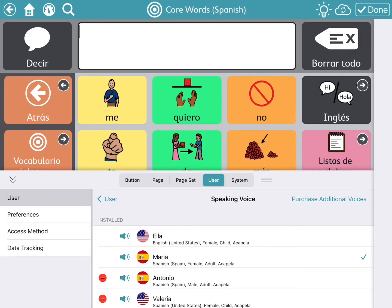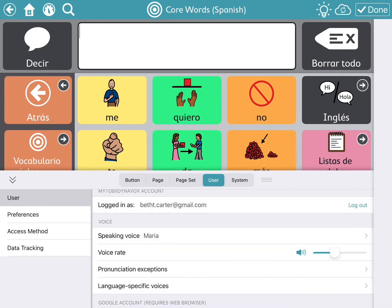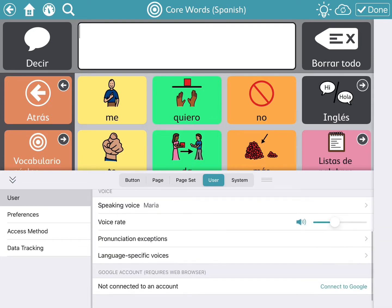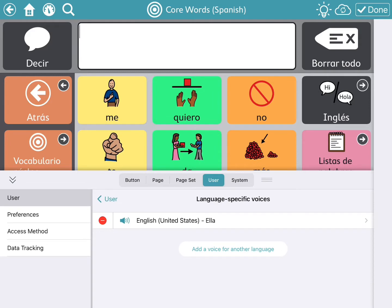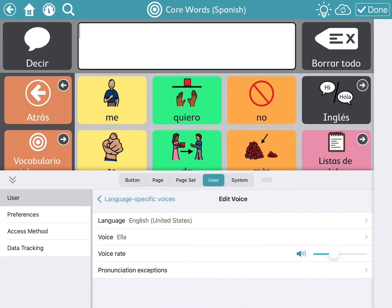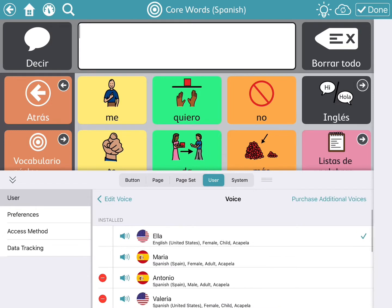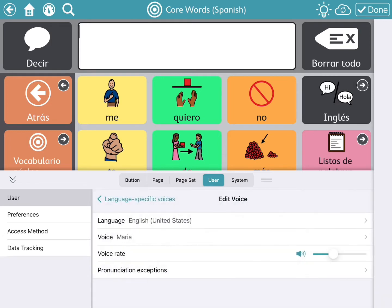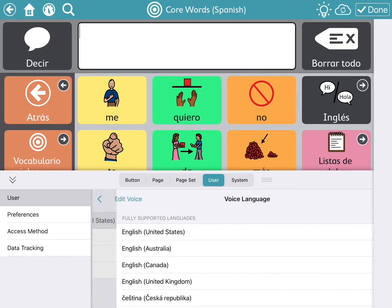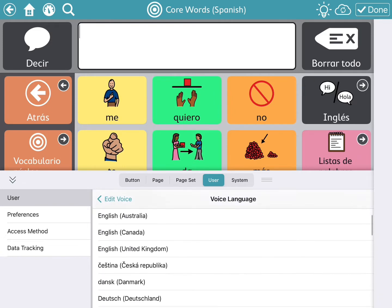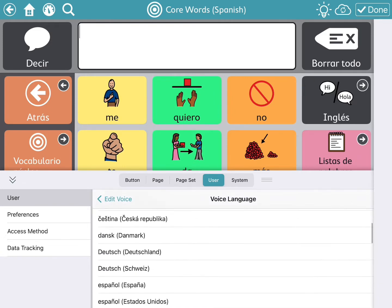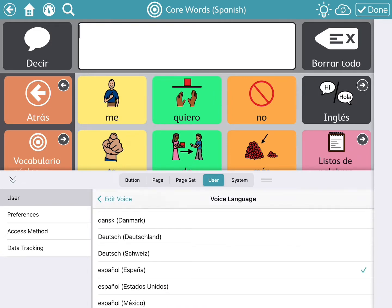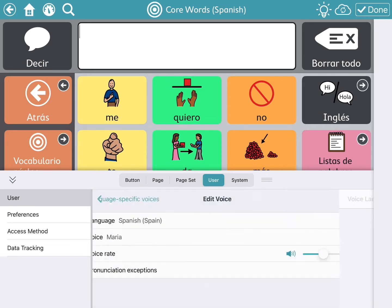Maria is a Spanish speaker from Spain, female. I'm going to go down to language-specific voices — you can see it's on English Ella. Go down to voice and go to Maria. I'm going to select Maria and select language and go down until I see Español, España. So that's Spanish from Spain.